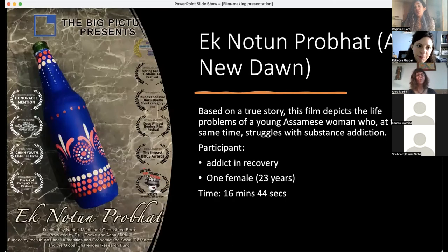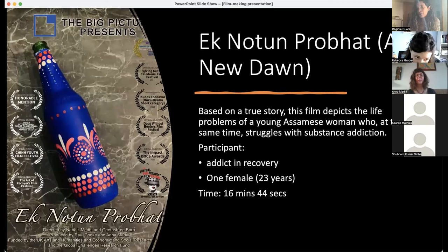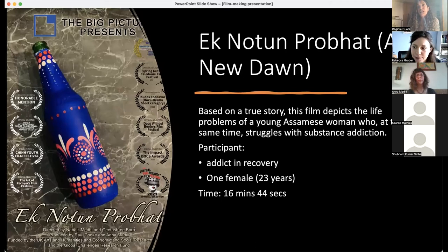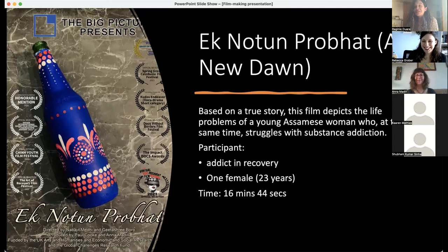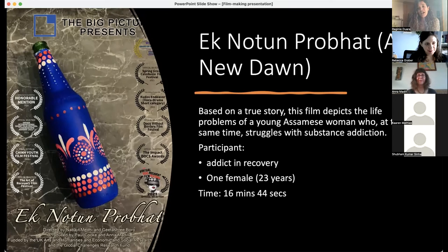The last film, A New Dawn, is based on a true story depicting the problems of young Assamese women struggling with substance addiction. This 23-year-old female addict in recovery wanted to bring out different parts of her story in a typical film format with dialogues and music. She involved many of her peers in the acting and even included a friend to do some editing using Premiere Pro. It was an active participation by a group of young people getting together to make this film — at 16 minutes 44 seconds, the longest of all six.